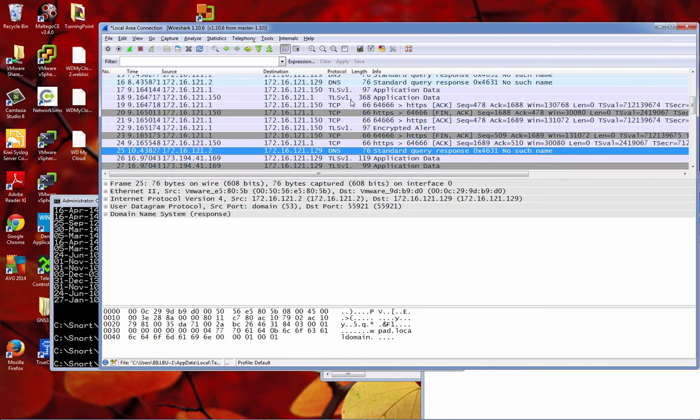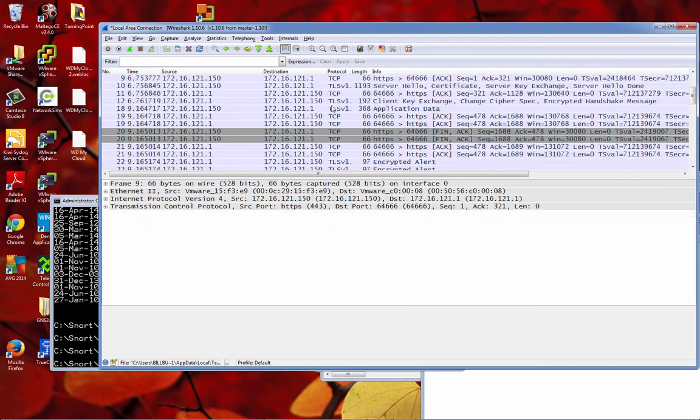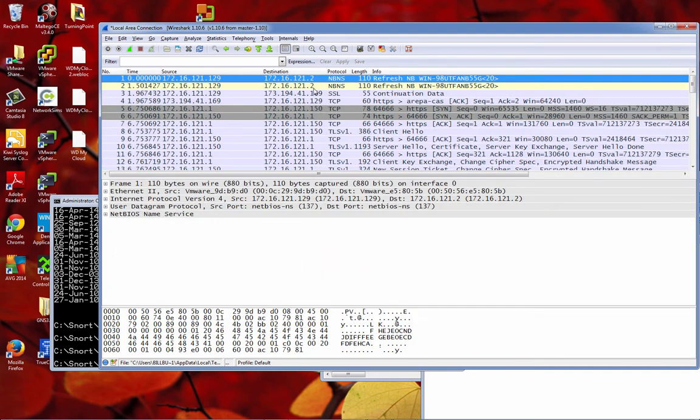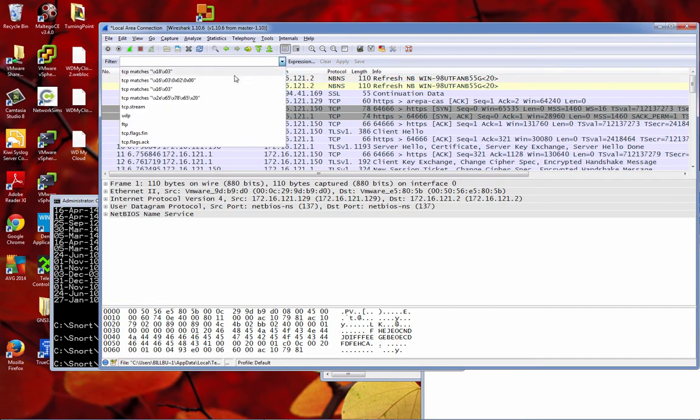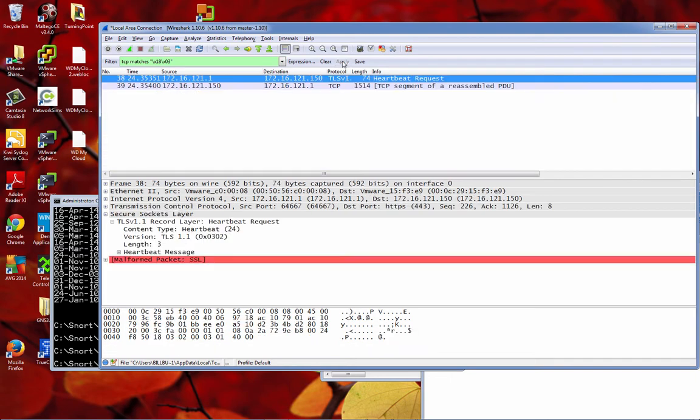We're using SSL on port 443, we can see that there. So here's the traffic, and we don't see a great deal of the content because obviously it's encrypted.